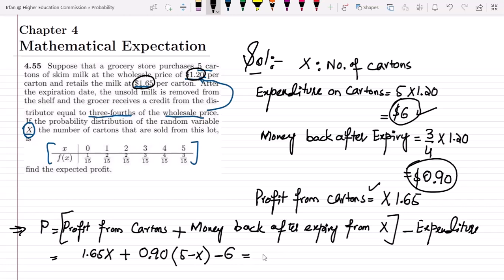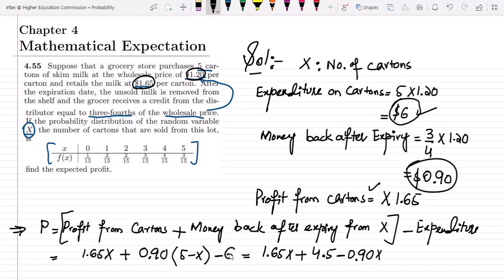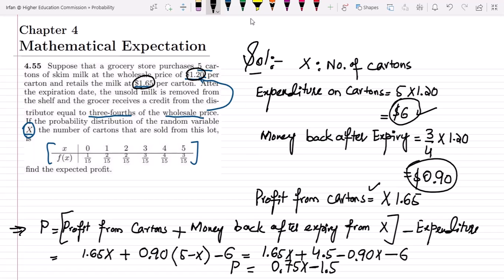Expanding and simplifying: P = 1.65x + 0.90 × 5 - 0.90x - 6 = 1.65x + 4.5 - 0.90x - 6. Combining terms: (1.65 - 0.90)x + (4.5 - 6) = 0.75x - 1.5. So P = 0.75x - 1.5.